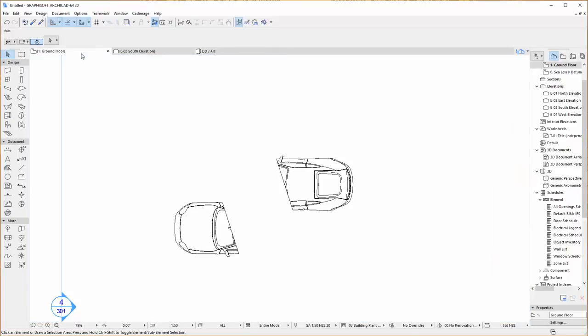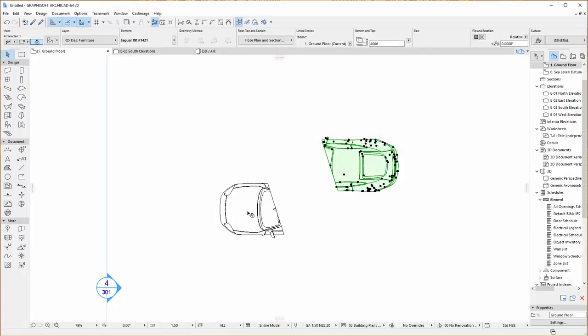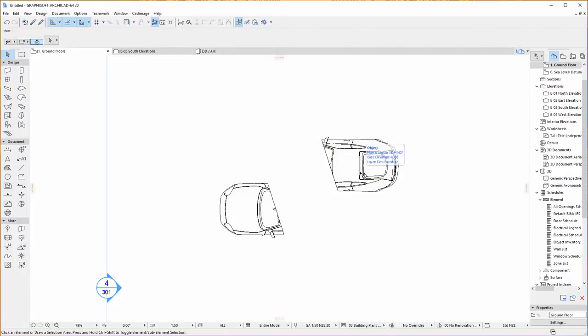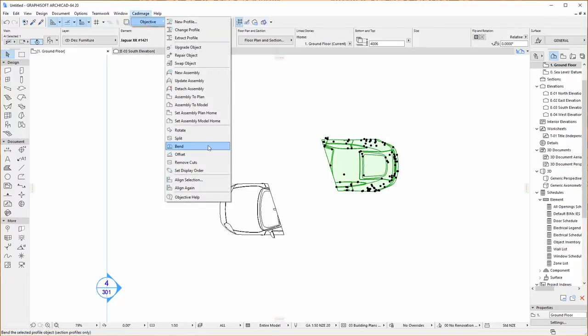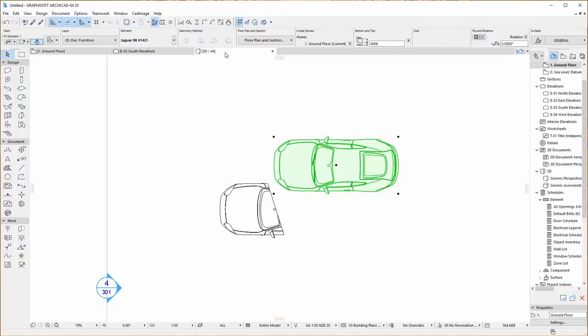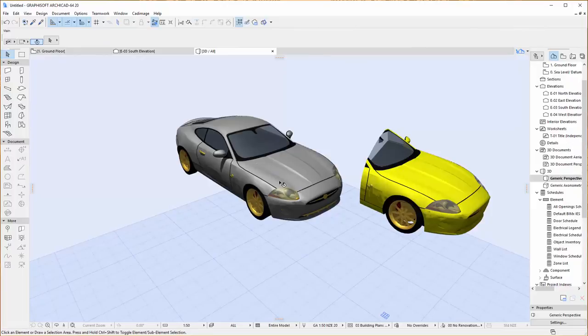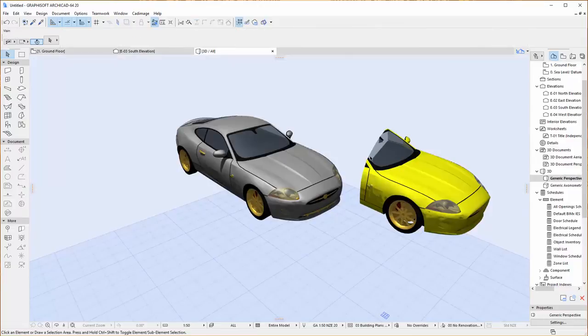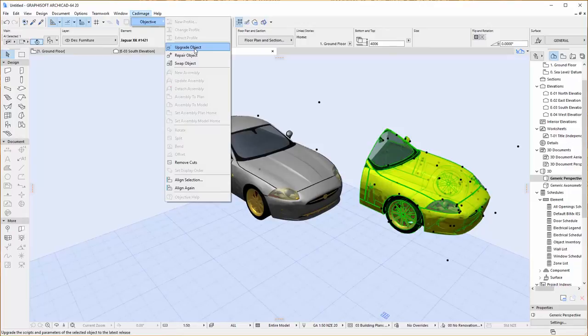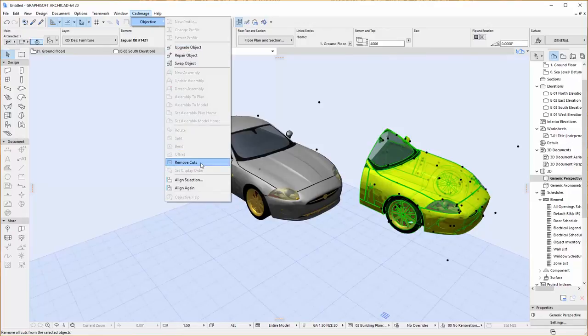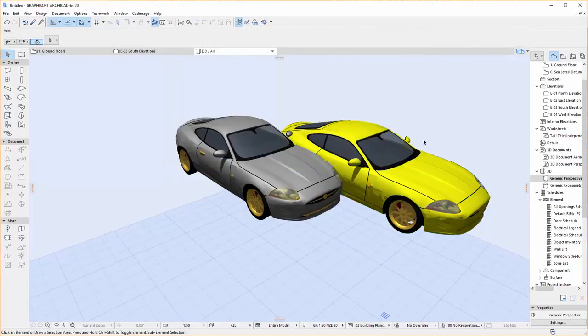And the last thing I want to show you for this getting started video is just undoing the changes that were done. So now that we've got our object in two pieces, if we decide we want to undo that and get them back to the way they were before, just select your split object, click on Cadimage, Objective, and use the command Remove Cuts. And as soon as you do that you'll see the object returns to its original full state. Of course because we had two objects after doing the split, the other half of the split is still there. You can run the same command on that and it will turn into a full version of itself but it will still have the changes that we made to their parameters.